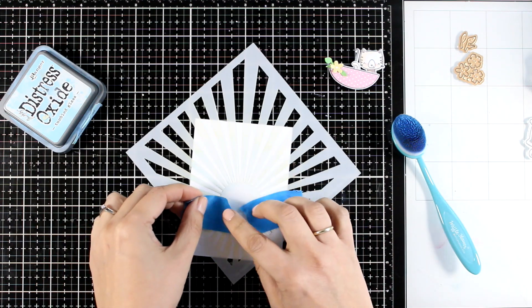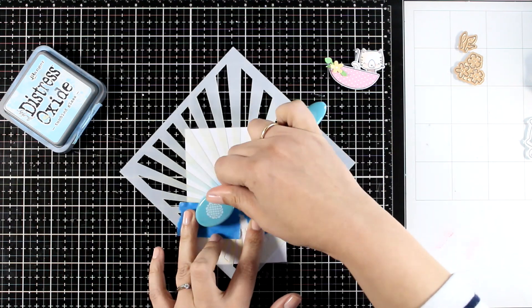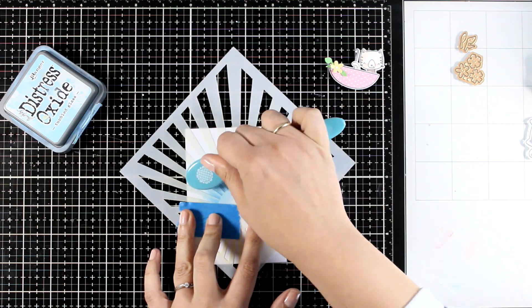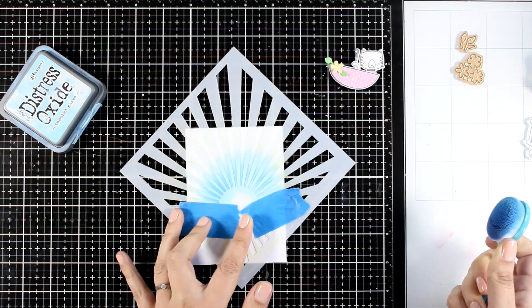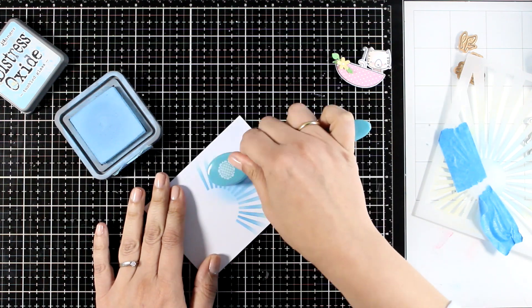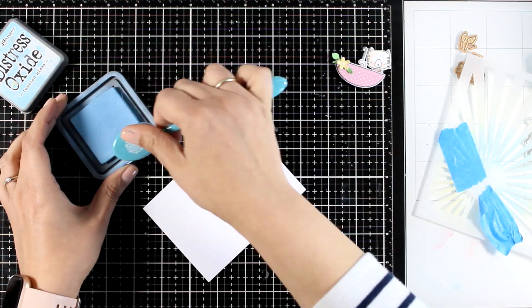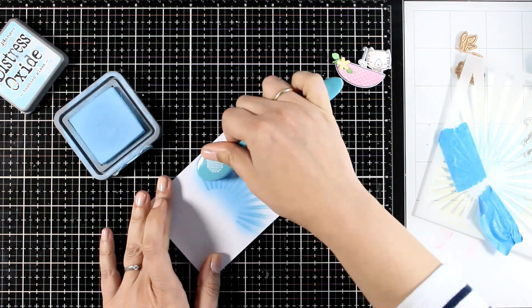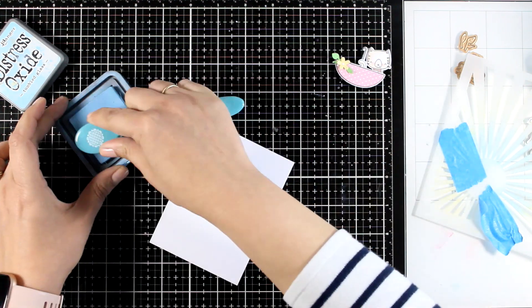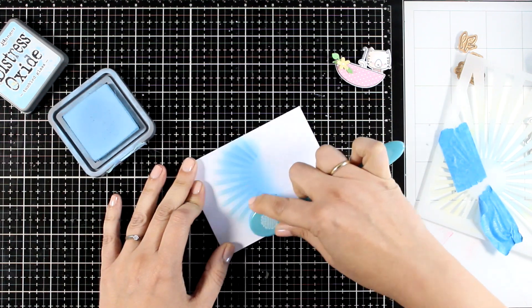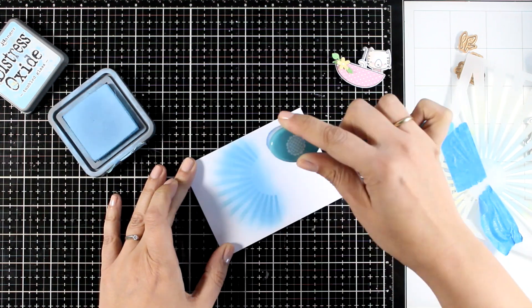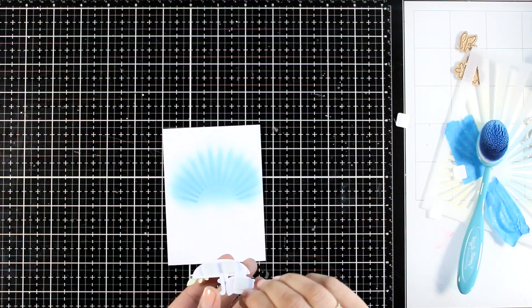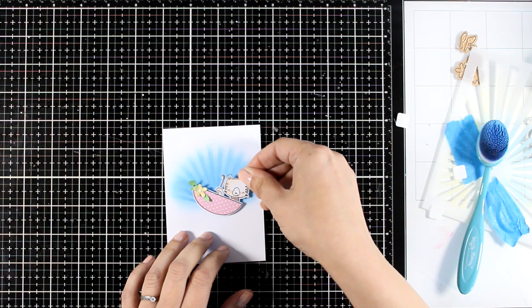For that I decided to go with this stencil with the rays. It's a stencil from an older release by My Favorite Things and I'm going over it with tumbled glass. However, I don't want those rays to be so prominent so again with the same color I'm going over them one more time so that I can blend them out somehow into an ombre look. And then I can stick on top my little focal point by using foam squares at the back.